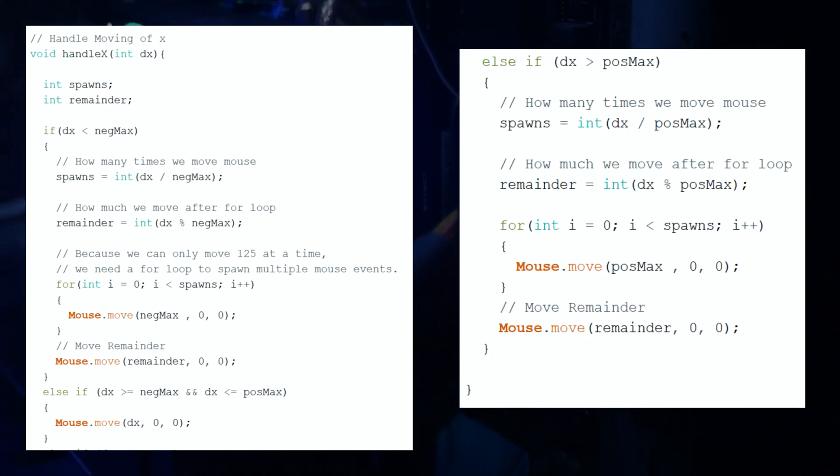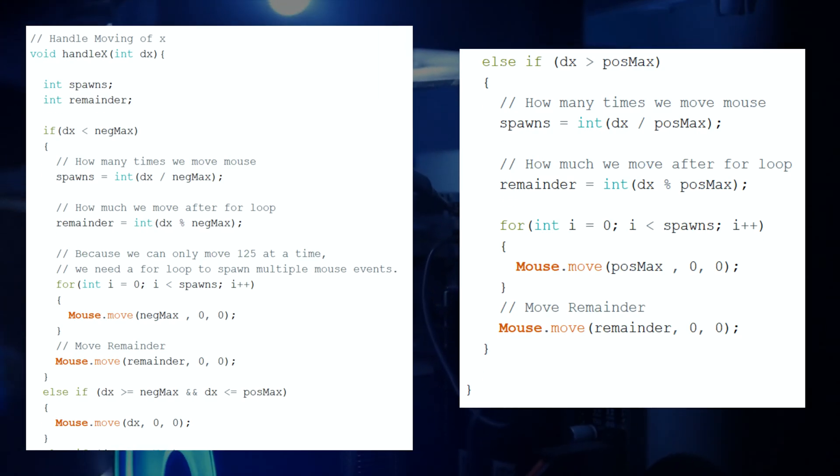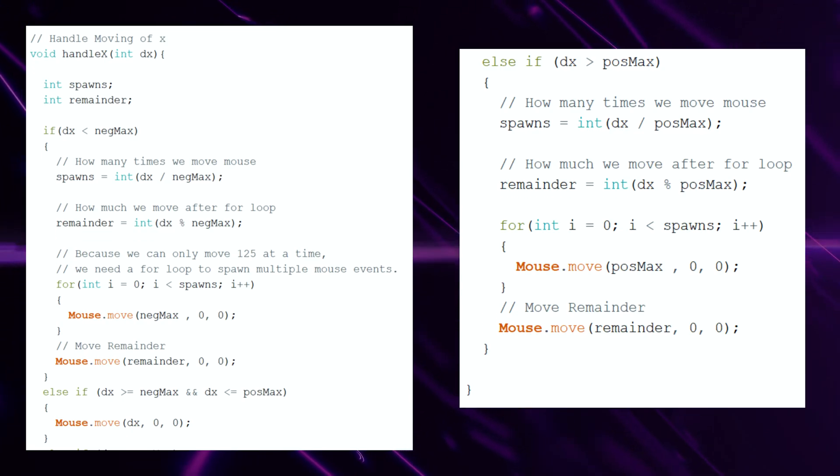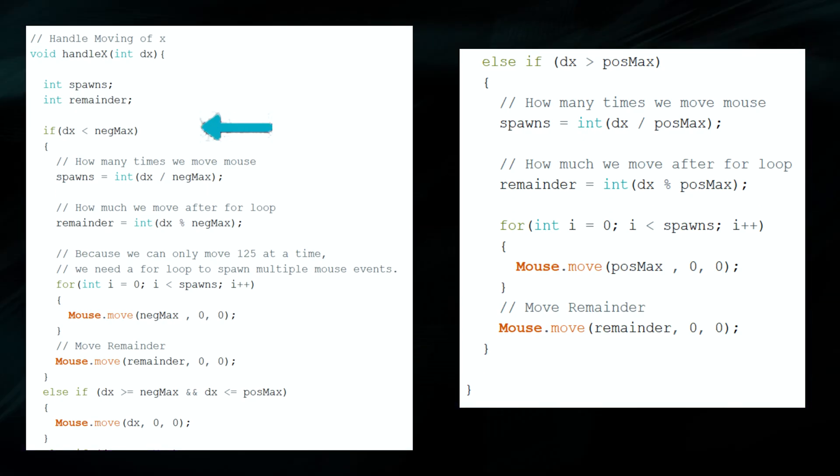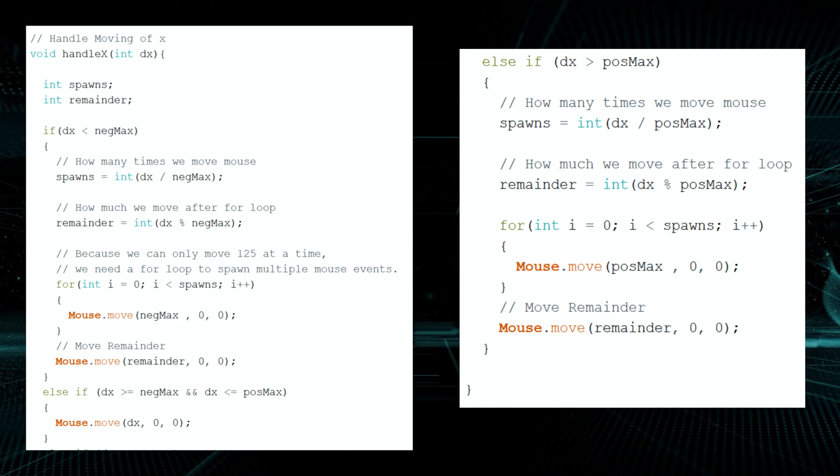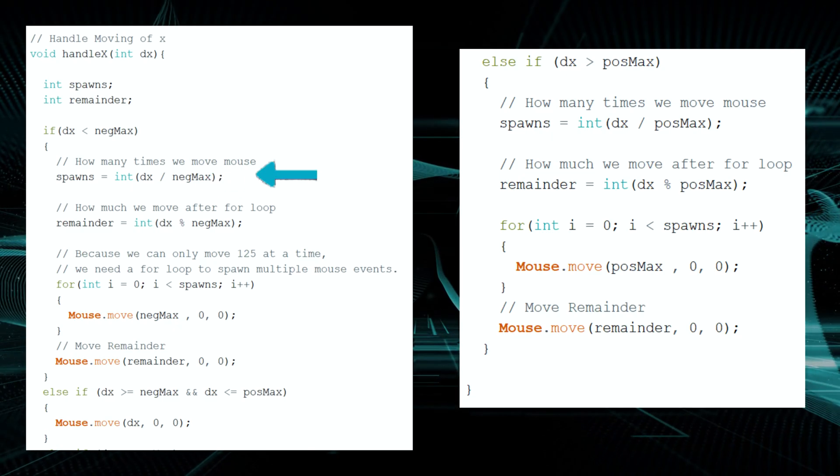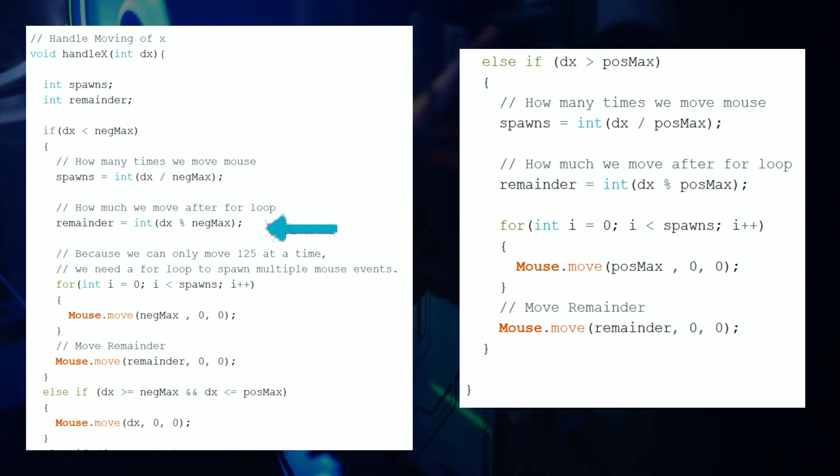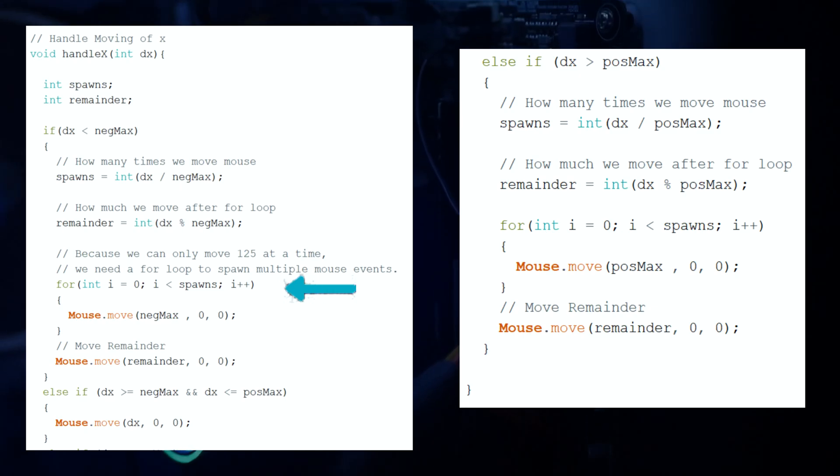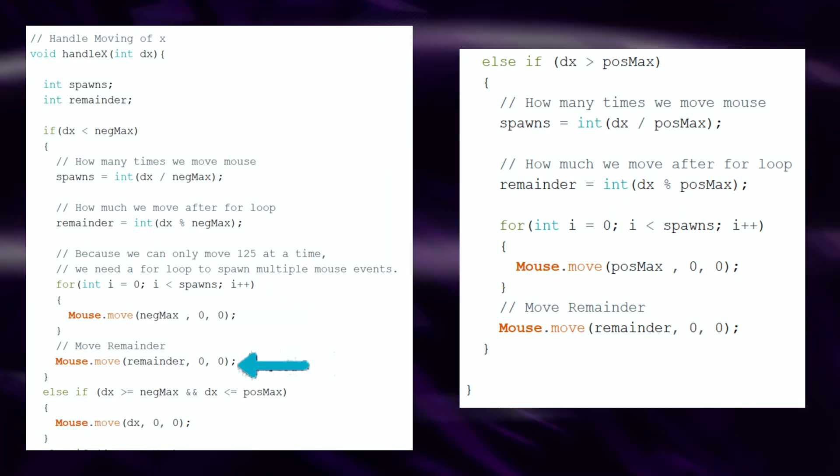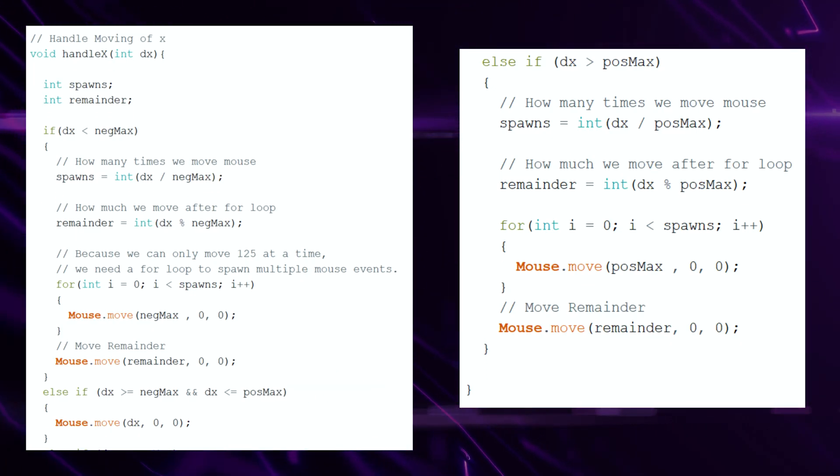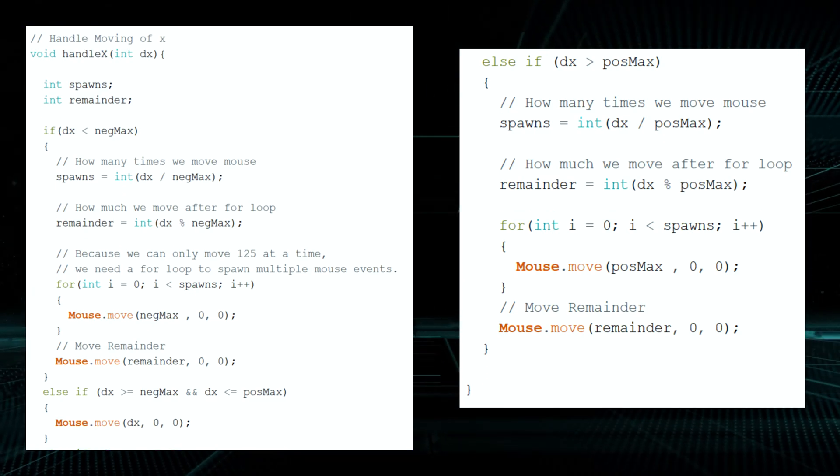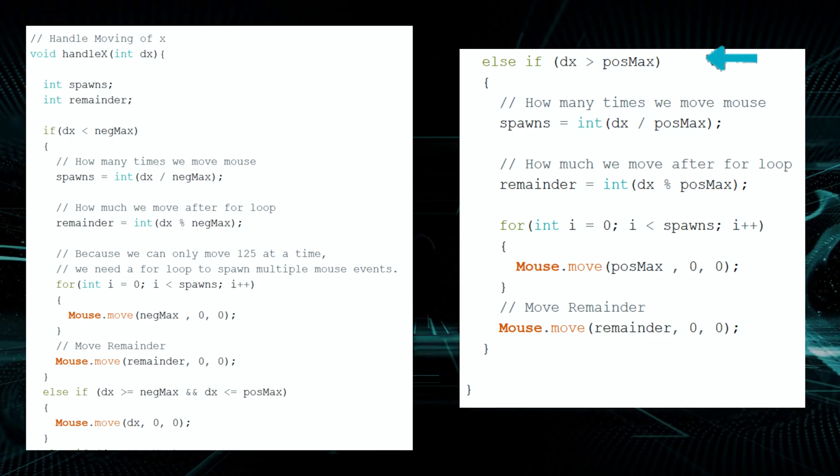The handle x and y functions are identical, so I will only walk through one. Because we can only move an amount of 127 positive or negative at a time, we must have this function. We start by passing through the move amount as parameter. Then, saying if the move amount is less than negmax, if you remember that was 127 or the max signed char value, then we want to divide the total amount we have to move by the total amount of moves it will take. All that is stored in our spawns variable. Next, we get the remainder of the move amount and assign it to the remainder variable. We then create a for loop and say for every time we need to move the max amount, we want to move the mouse the max amount. Then, move the remainder. The else if after that says if it is inside the range of our negmax or posmax. In other words, if we can move the value being passed through in one move, just move the mouse that amount. Finally, we do the same thing as the first if statement, but in reverse for our positive values.